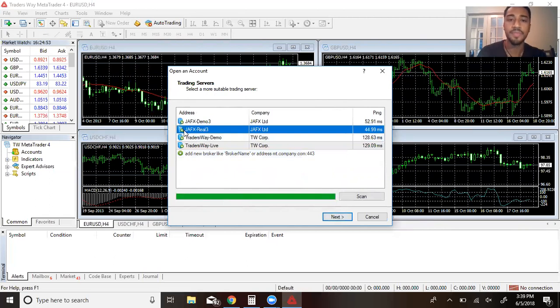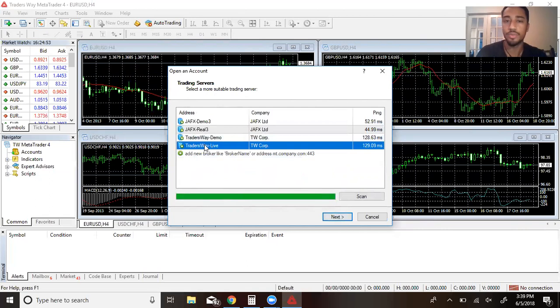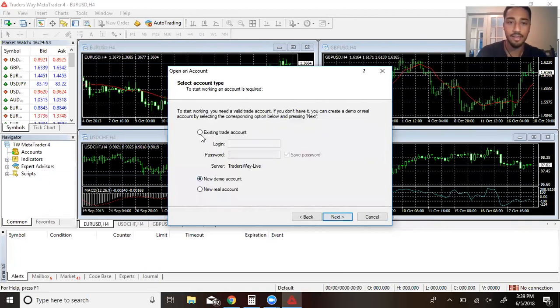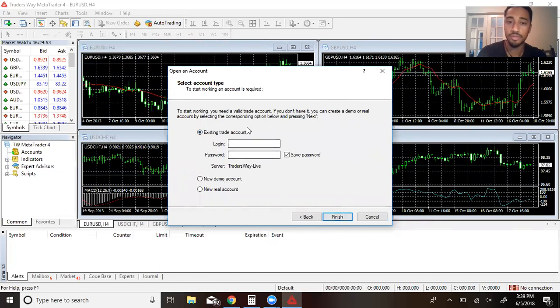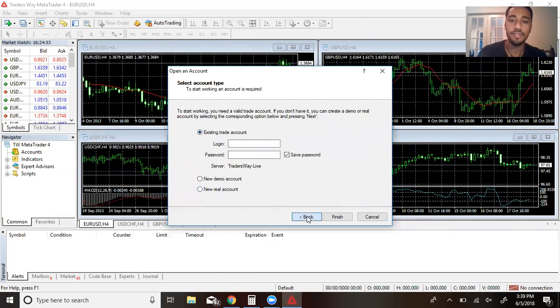Just make sure that it loads all the way through and you see the green buttons like this. Now let's say that you have a live account with Traders Way, then obviously live, next, and then go to existing. Put in your information and make sure it's correct.